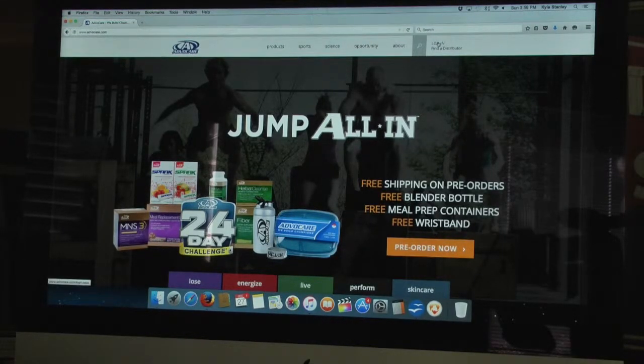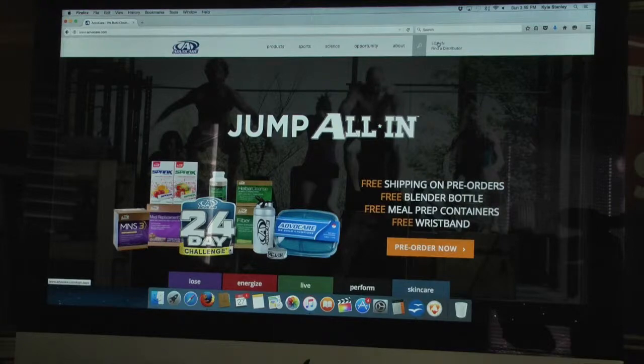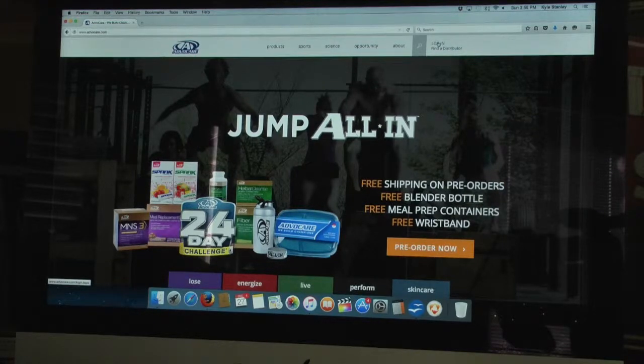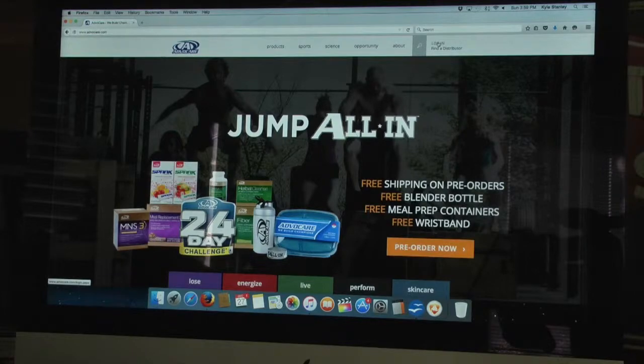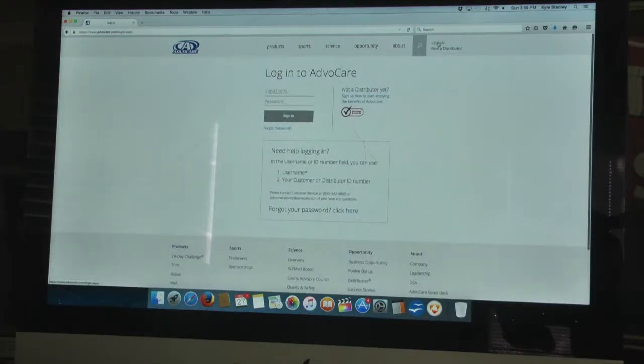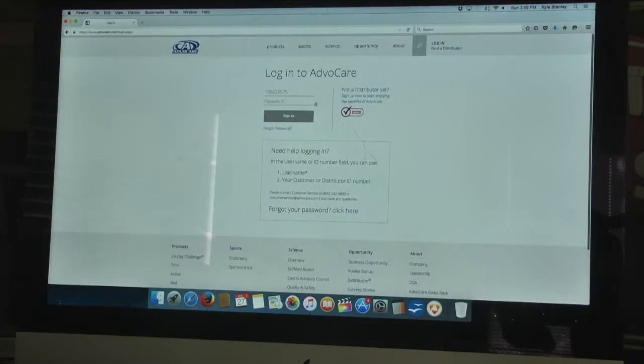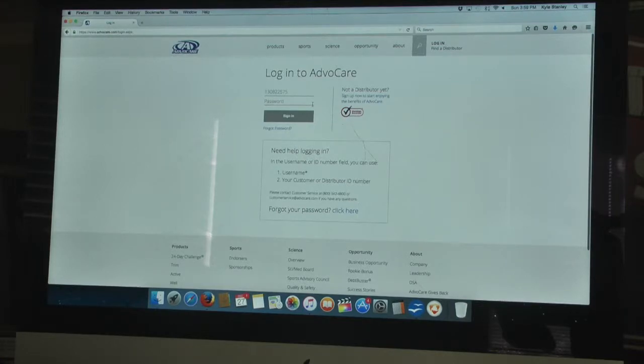If you're not, make sure to go back to the person who introduced you to Advocare and make sure that you're going to the correct website linked to them. If you are already a retail customer, you still have that opportunity to become a wholesale customer.